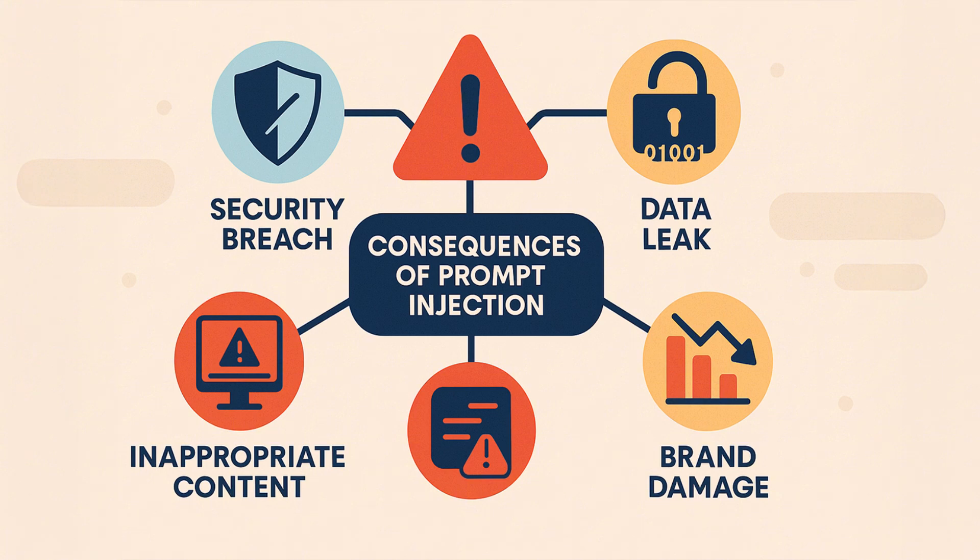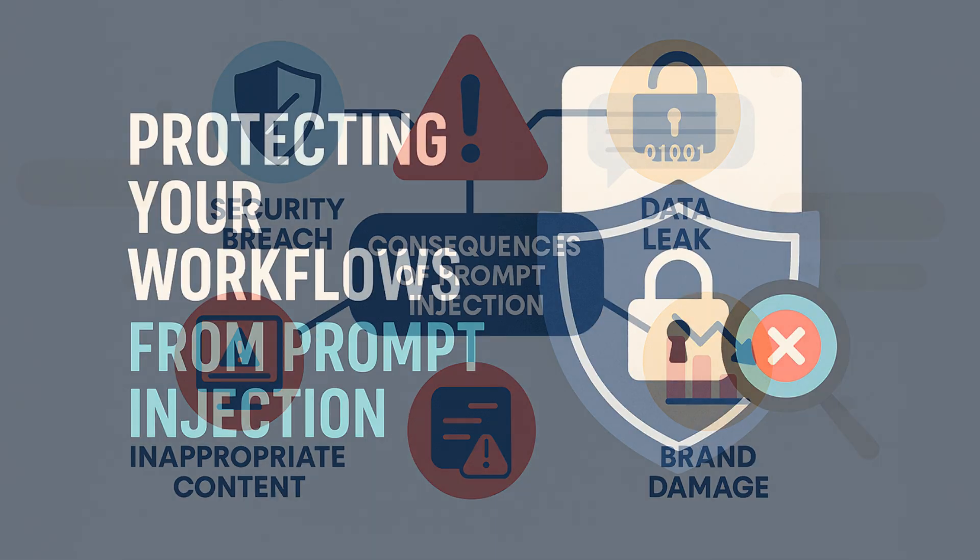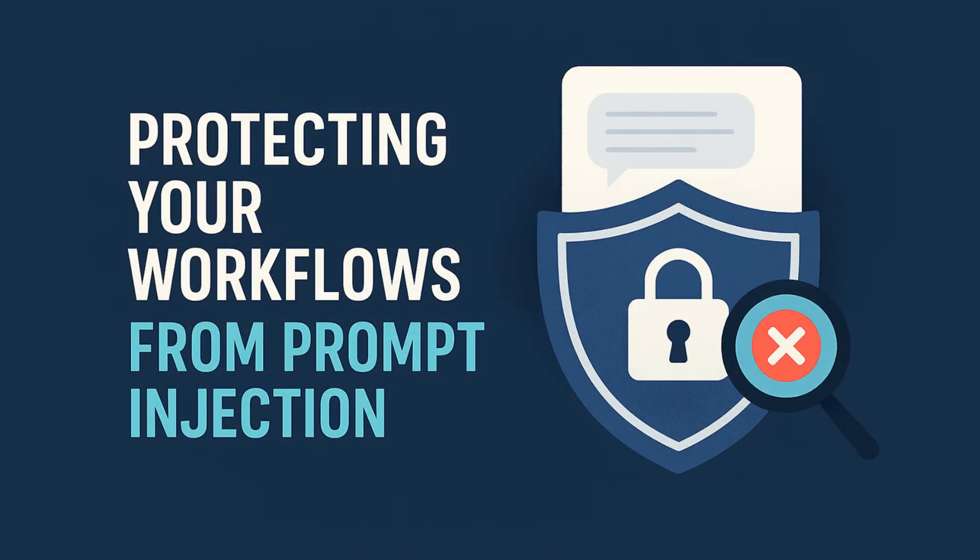That said, LLM developers and app creators can take steps to reduce the risk. One of the simplest and most effective methods is prompt filtering. Basically, scanning inputs to detect any signs of malicious intent before they reach the AI. Think of it as a spam filter, but for dangerous prompts.